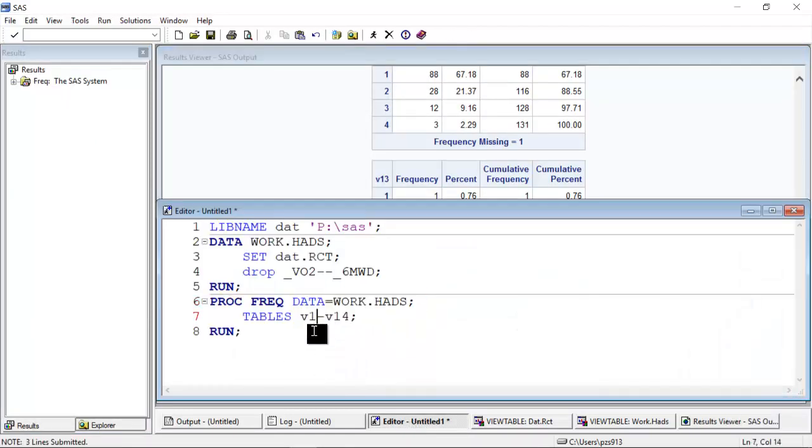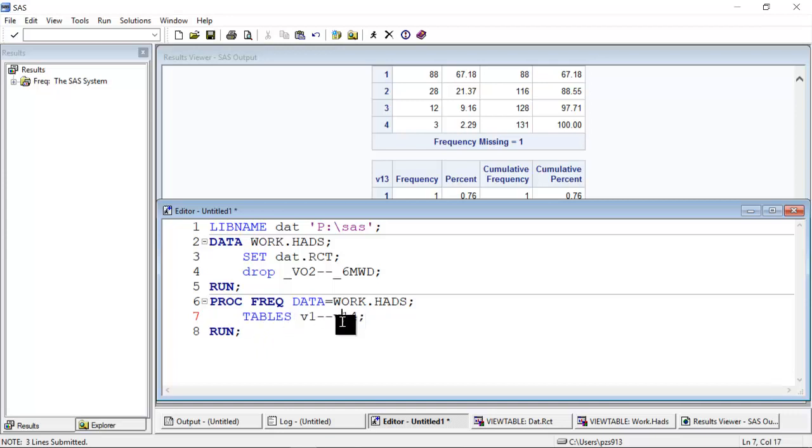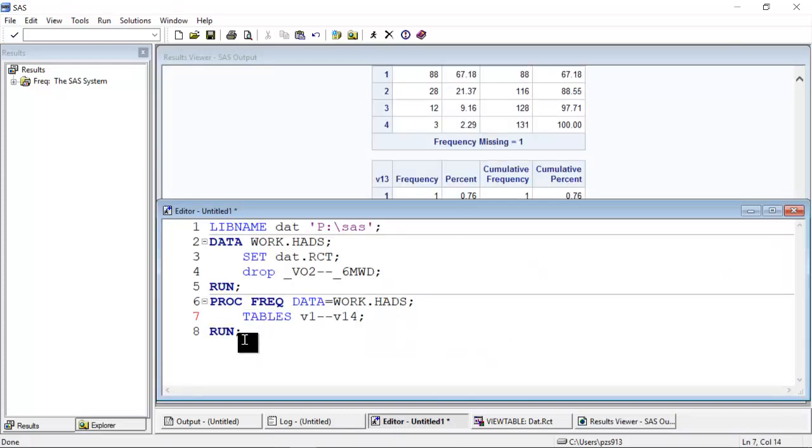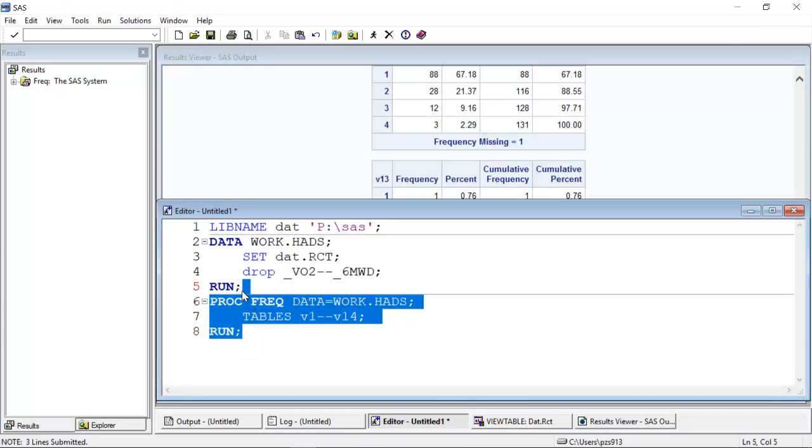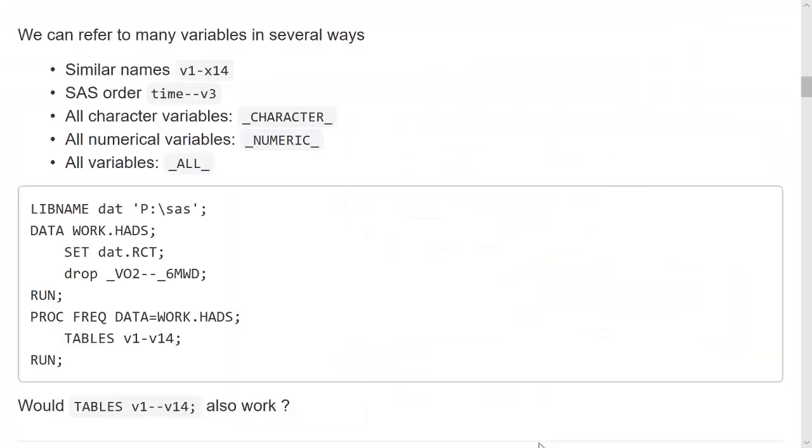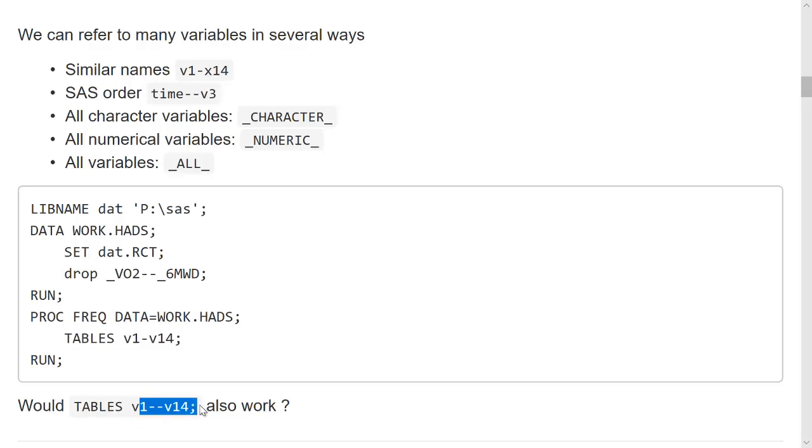Would it also work if I do like this? Well, it will take all the values that are, all the variables that are created from the time this was created until the time this was created. Because they are in that order in the data set, and we can see it here, this is the creation order, that would also work and it will give me the same output.